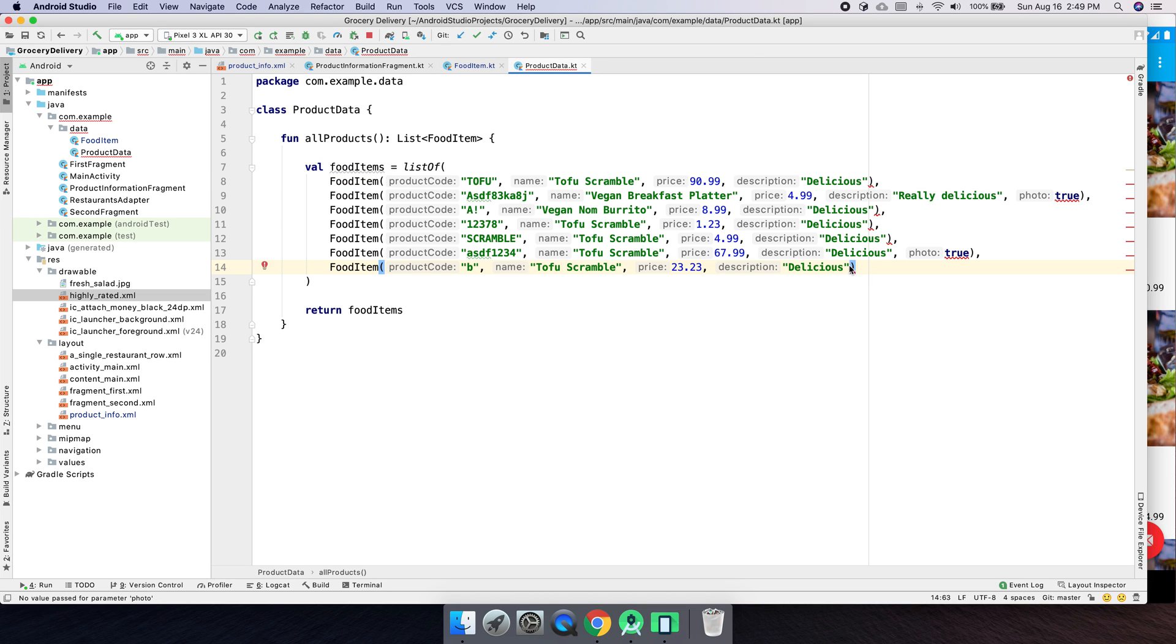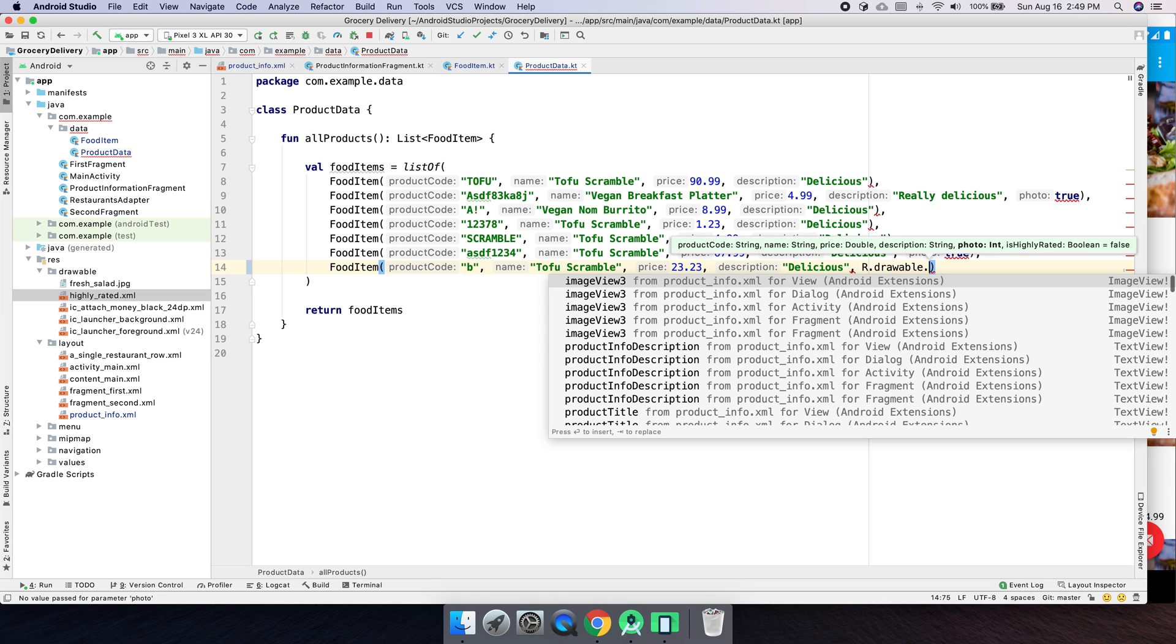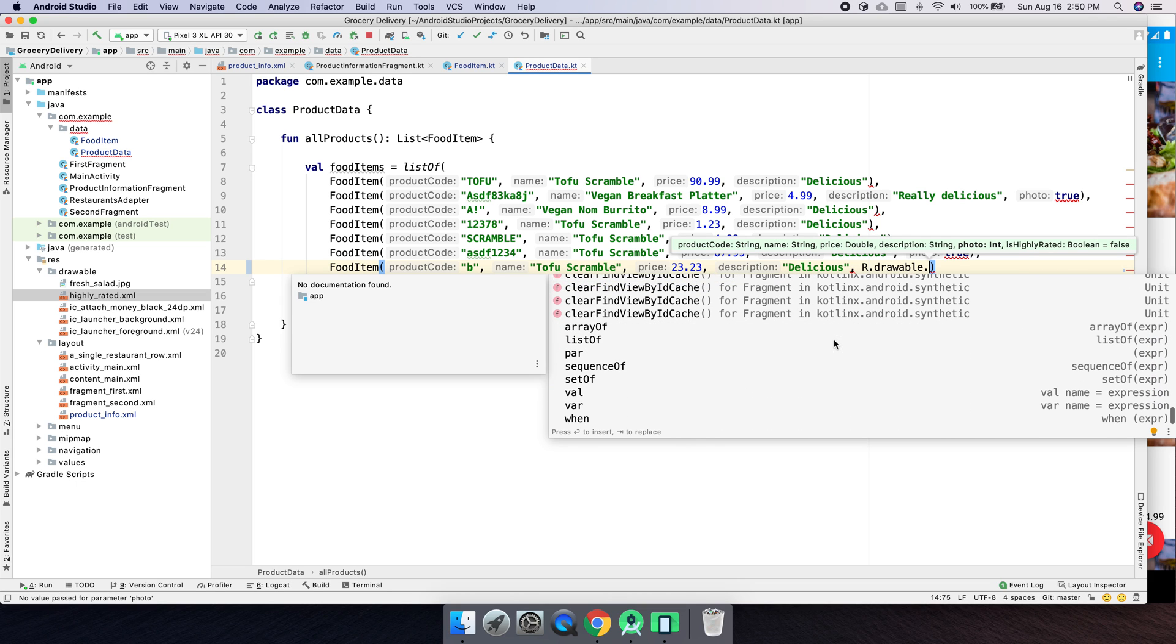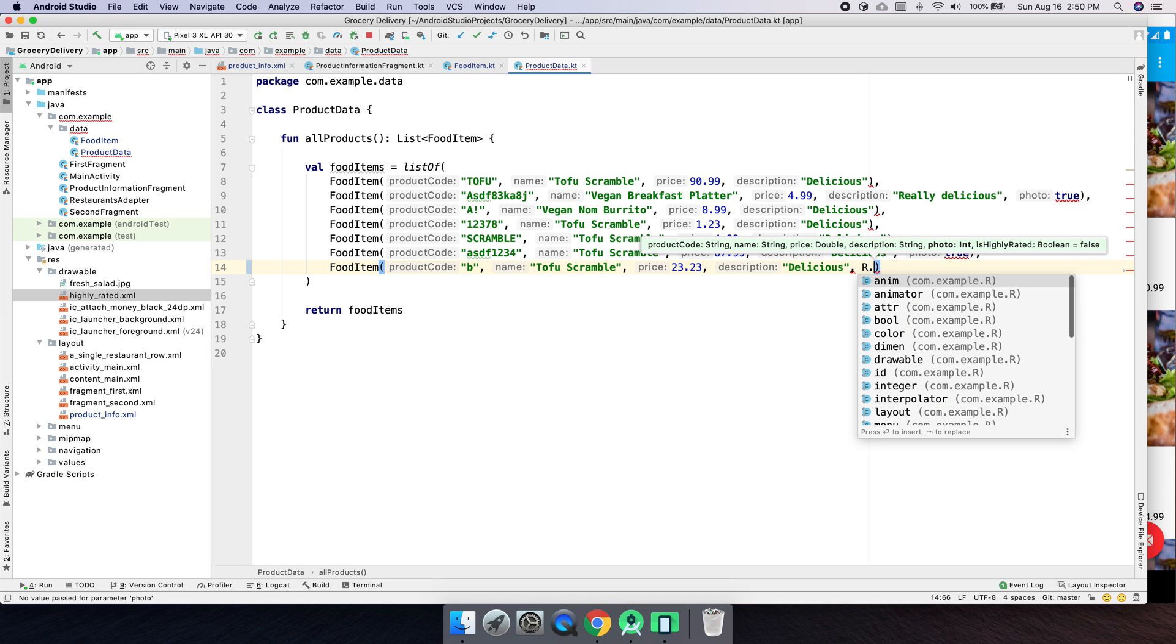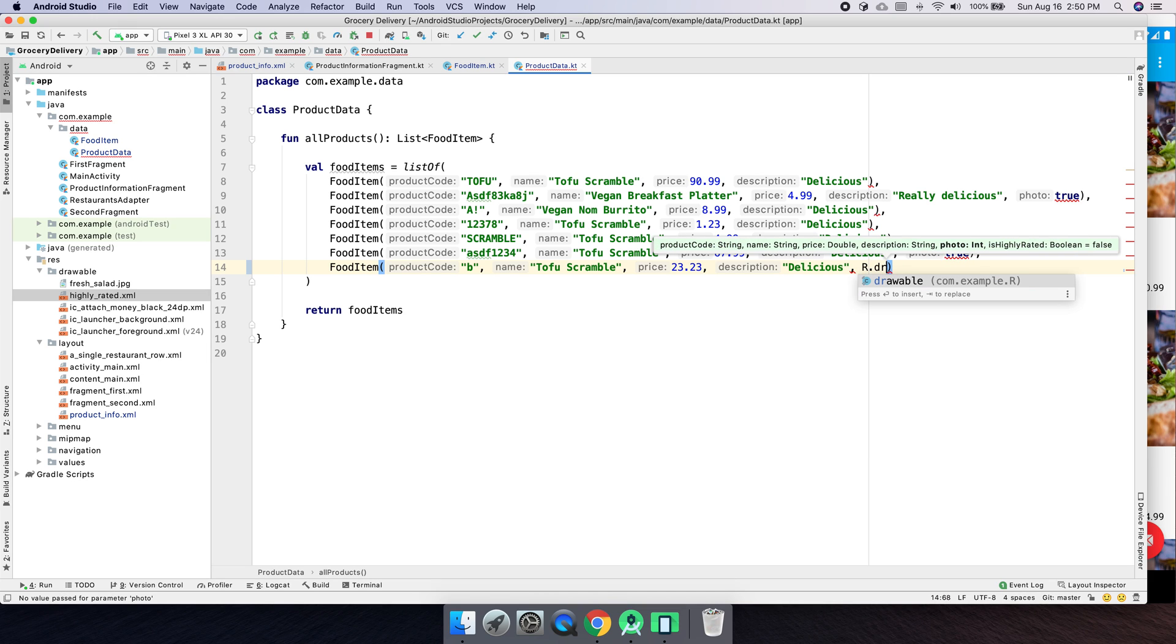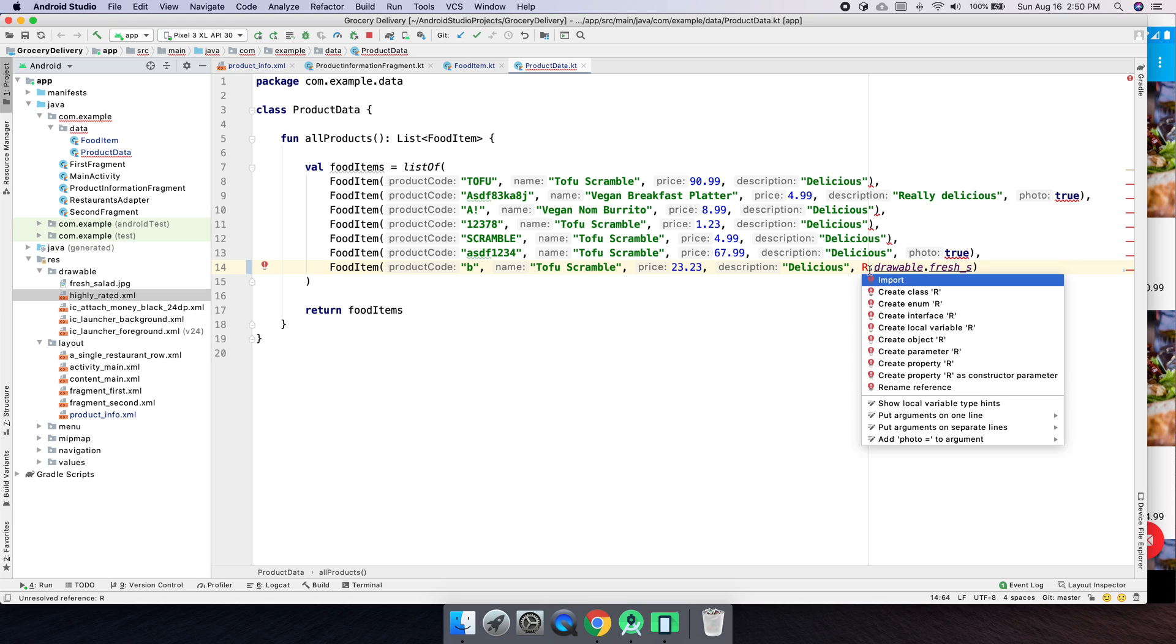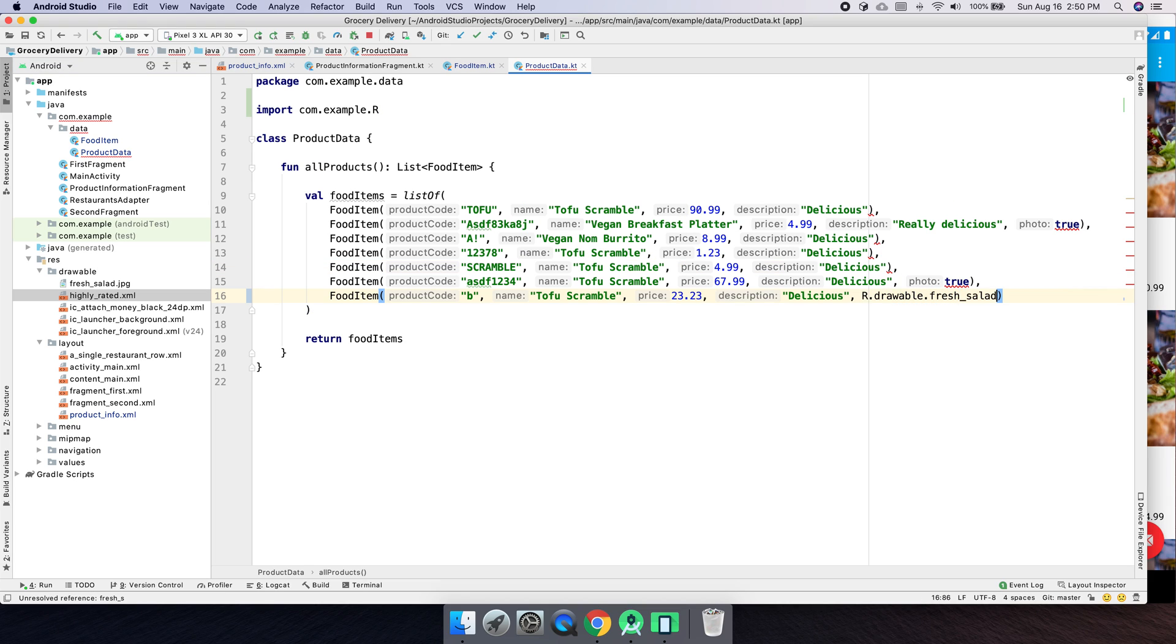So let's go ahead and put a comma on photo and, let's go ahead and put some R dot drawable dots. Then we have actually, fresh, so we need to import that. So we see the red there, click on there, do alt enter. That'll import it. Now we have access to fresh salad and we should, we do. So that works. That is an integer. And if we command click, we can see it is a Java int.